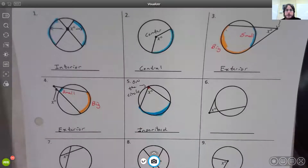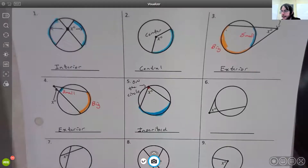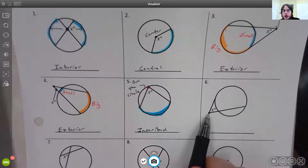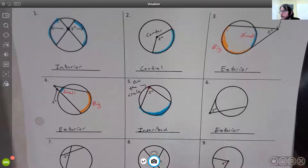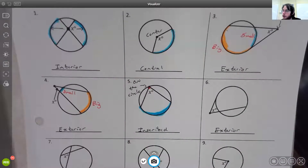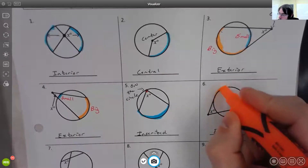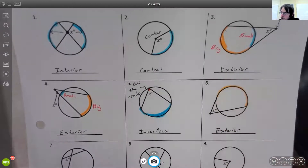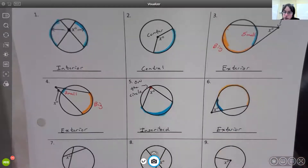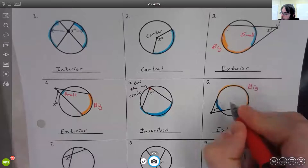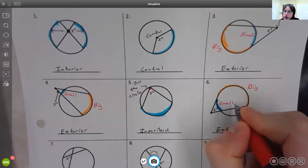For number six, the vertex is outside the circle, so this would be an exterior angle. An exterior angle needs two arcs: the large arc in orange and the small arc in blue. So we've got our big arc and our small arc there.